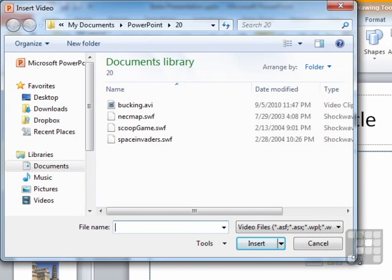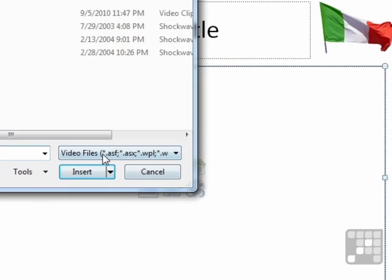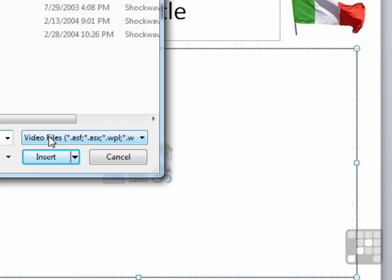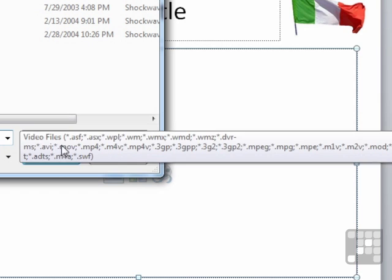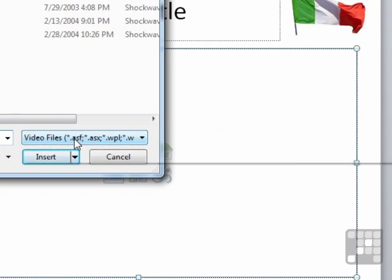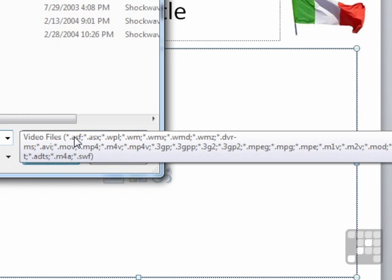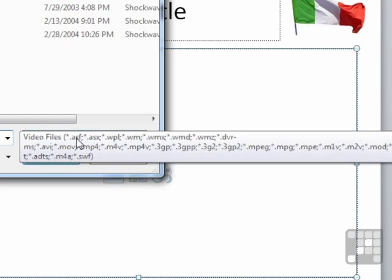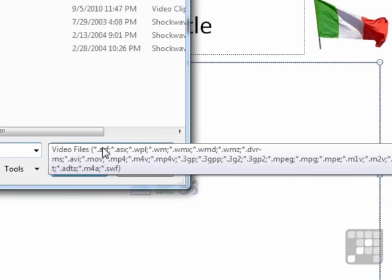Then PowerPoint goes and browses your machine to find that video file. Now you'll notice here where it says video files, if you hover, you'll get all the possible video types that PowerPoint can handle. And there are quite a few. .mov, .mp4s, .wmvs, avis. So there's quite a few video types that are supported.